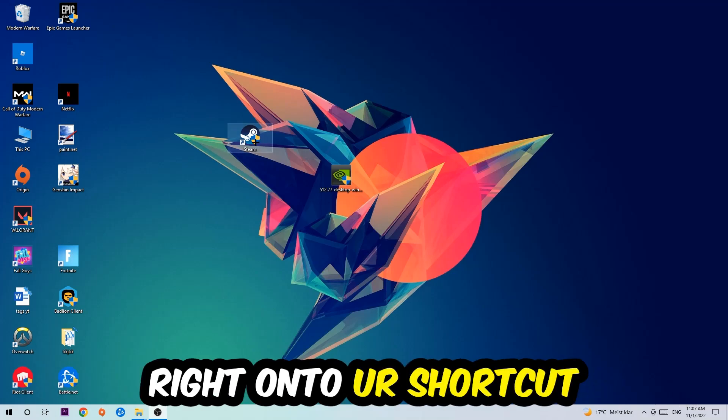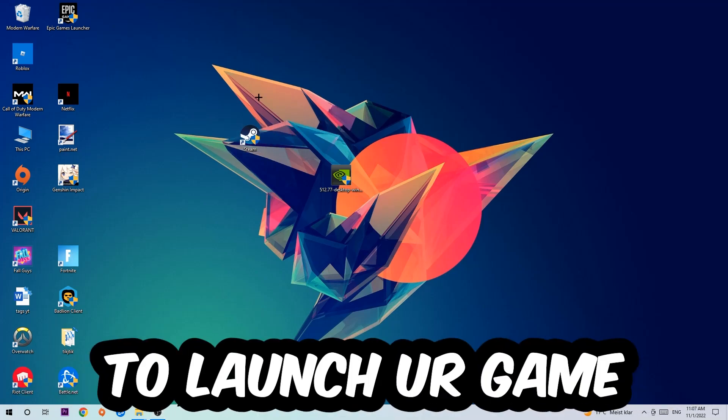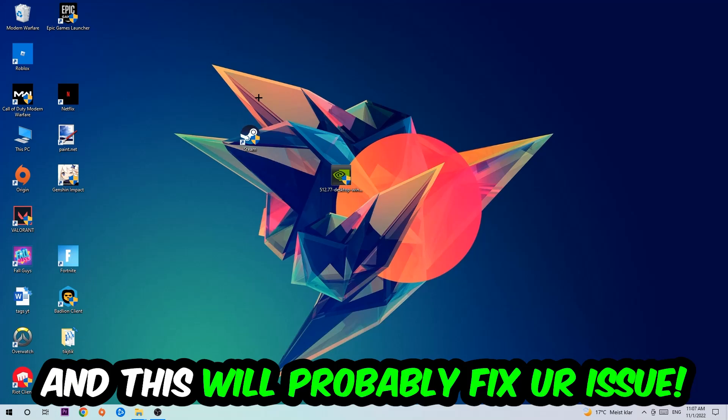Once your PC has restarted, you should be able to see the compatibility symbol on your shortcut. Launch the game through the launcher directly and this will probably fix your issue.